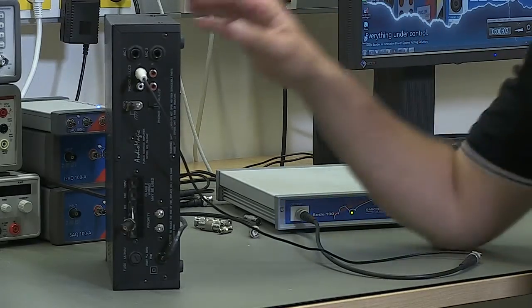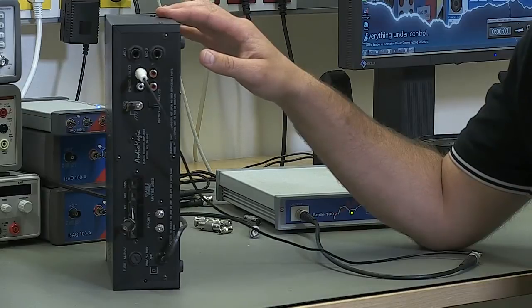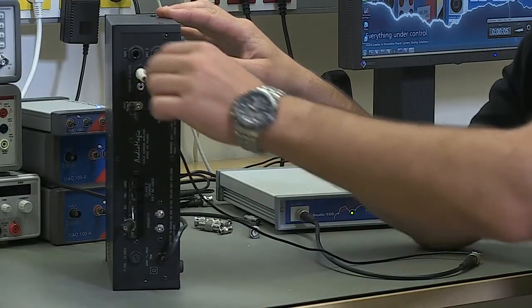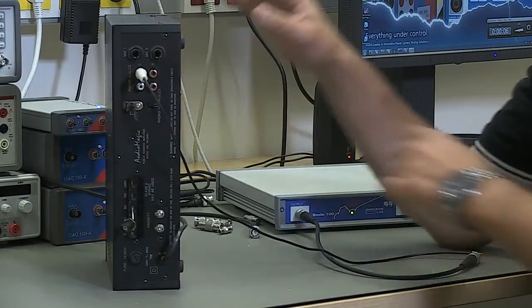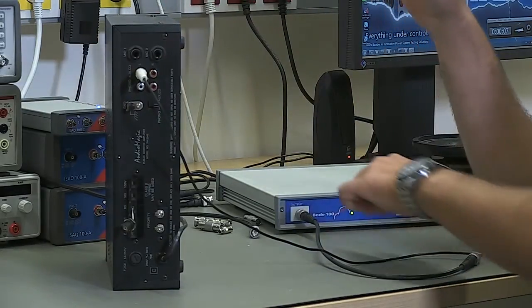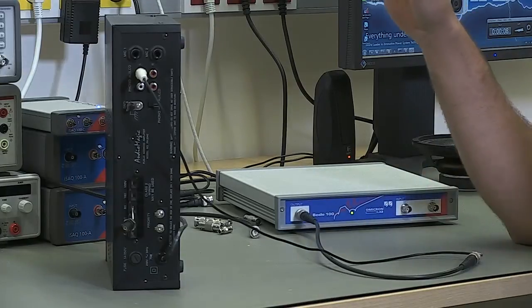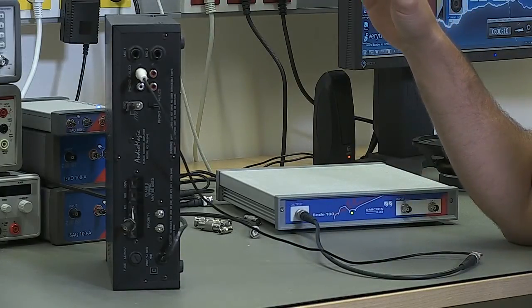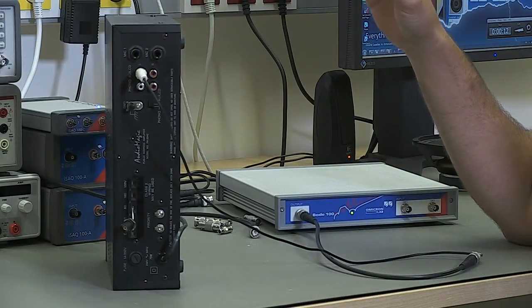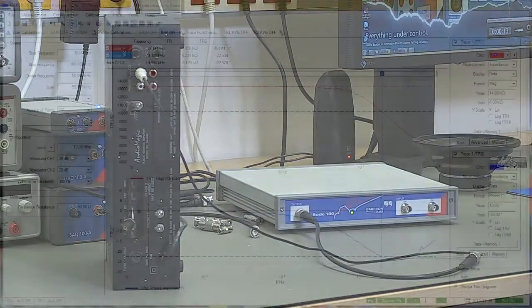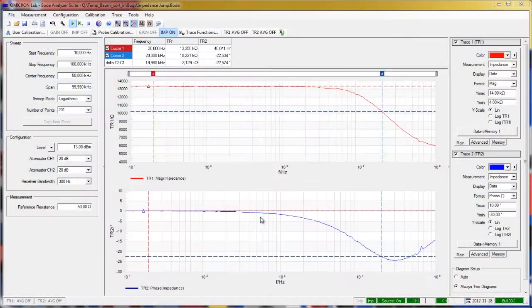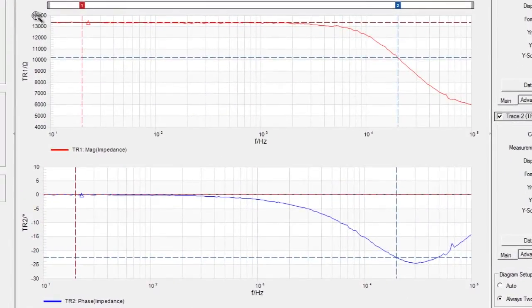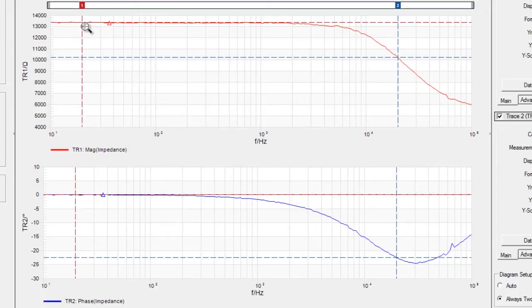To measure the input impedance of this amplifier, I have connected a chinch cable via a BNC adapter directly to the output of the Bode 100, and we can measure the input impedance quite easily. On the screen you see the measurement curve where I start the sweep at 10 Hertz, have a marker at 20 Hertz and another marker at 20 kilohertz.